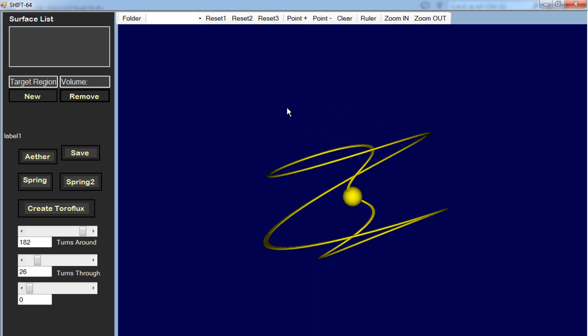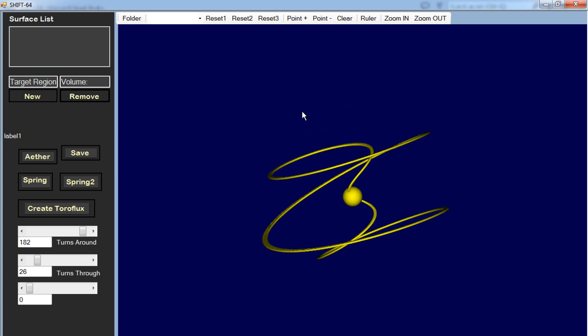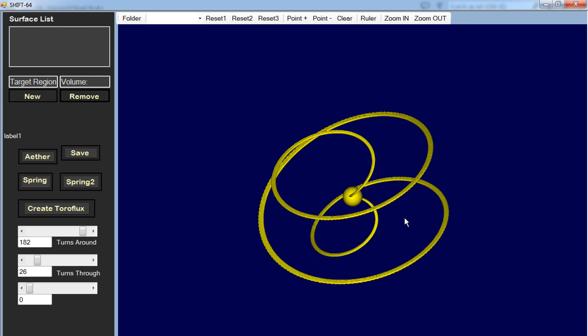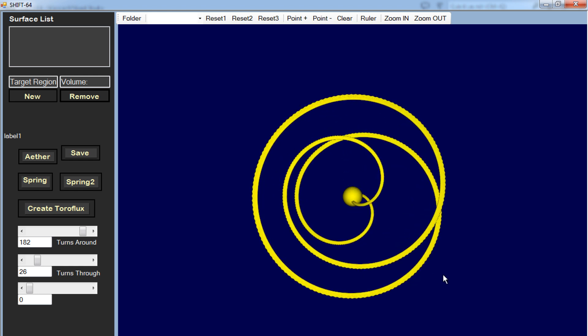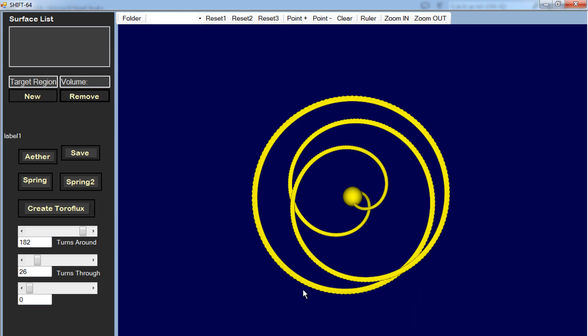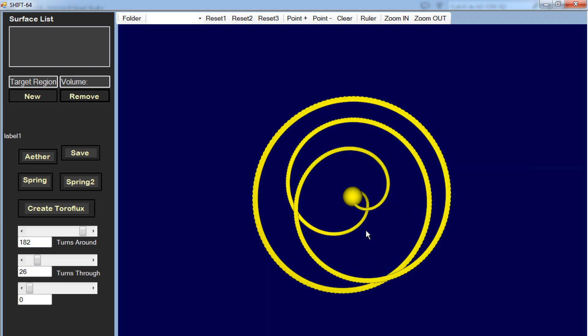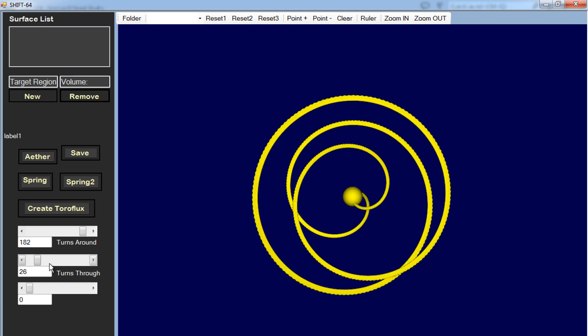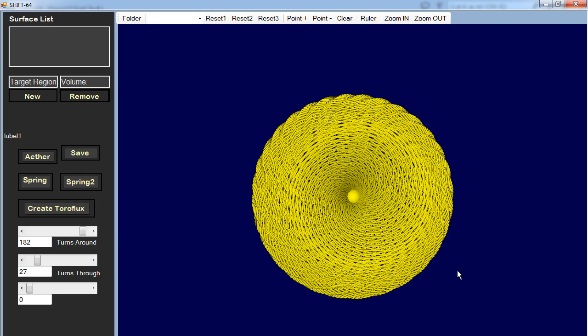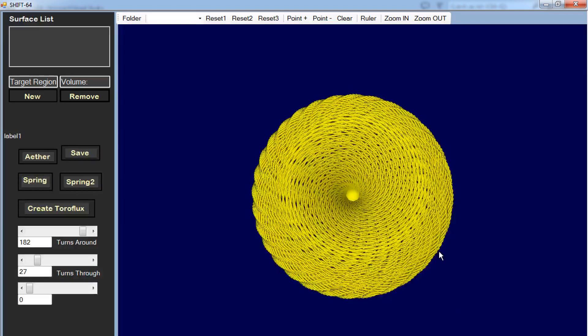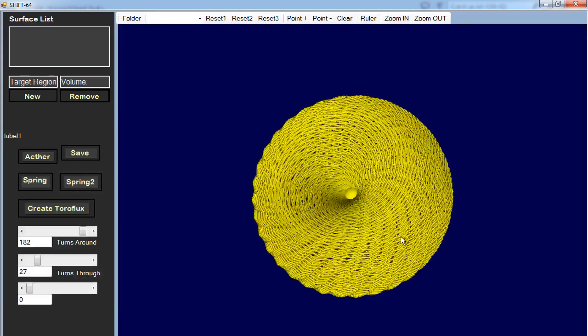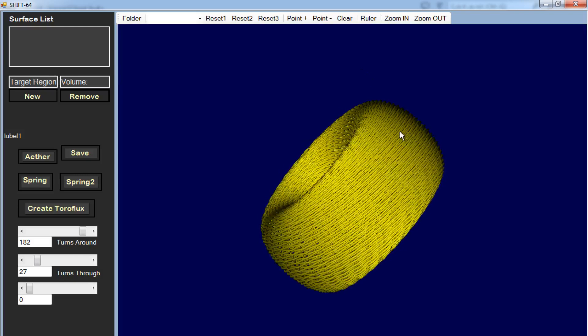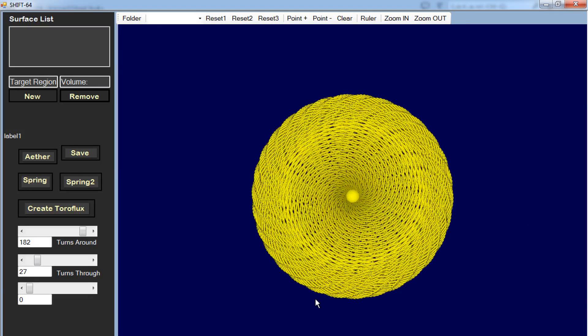Now here is 182 turns around and 26 turns through. And see, you can see this very simple form, because it is at a resonant frequency that turns around or the turns through or as a resonant frequency as the turns around. And so it creates a fairly simple shape. But if I go off by just one, then you get the torus shape, you get this torus shape.